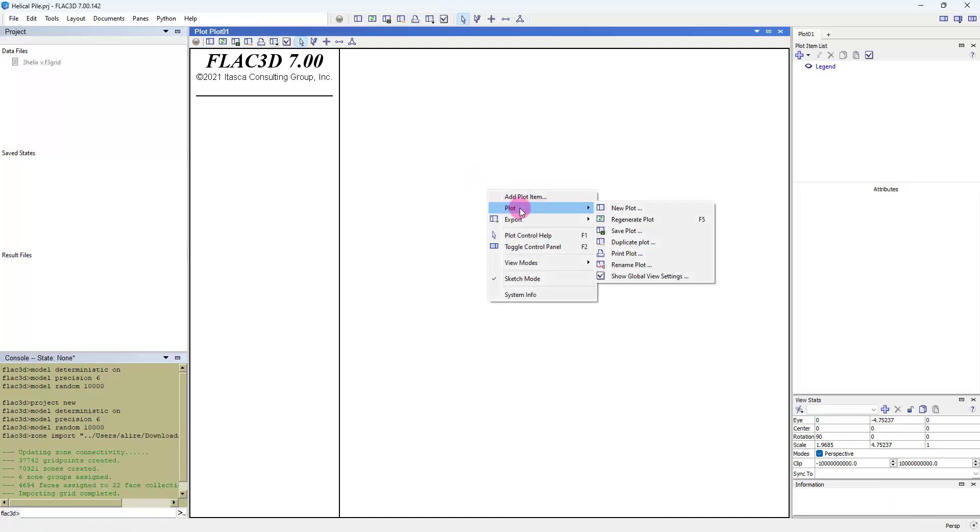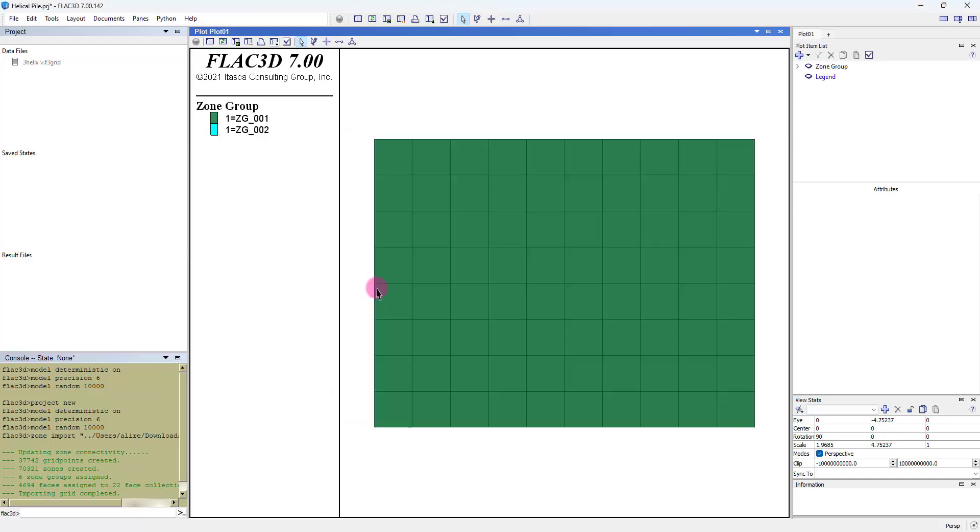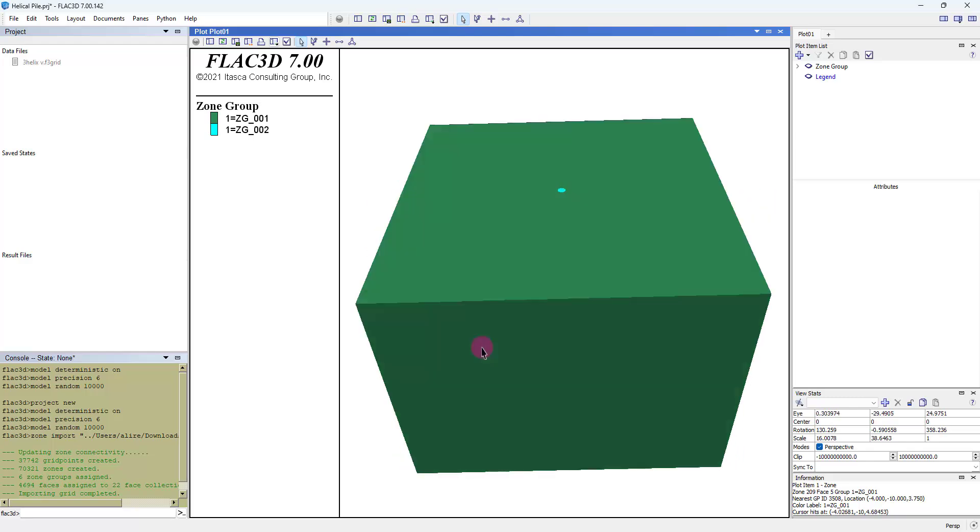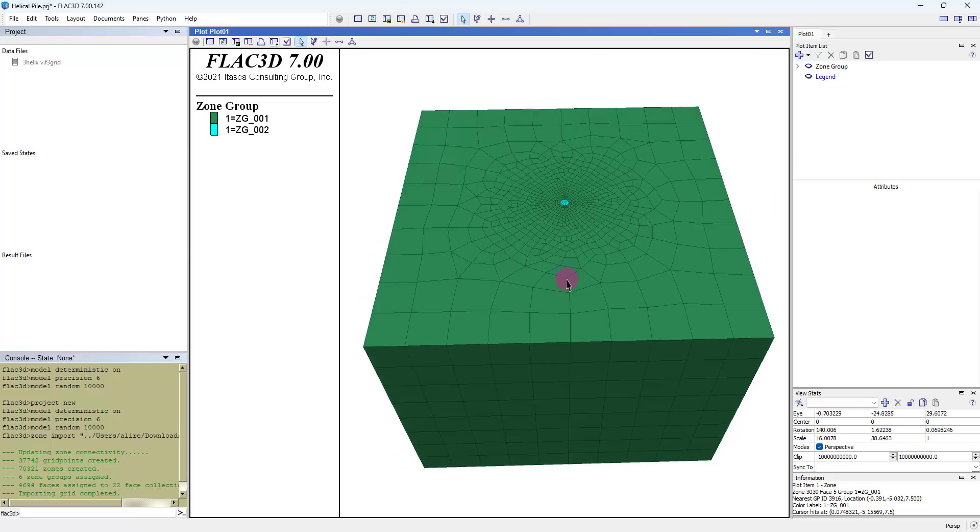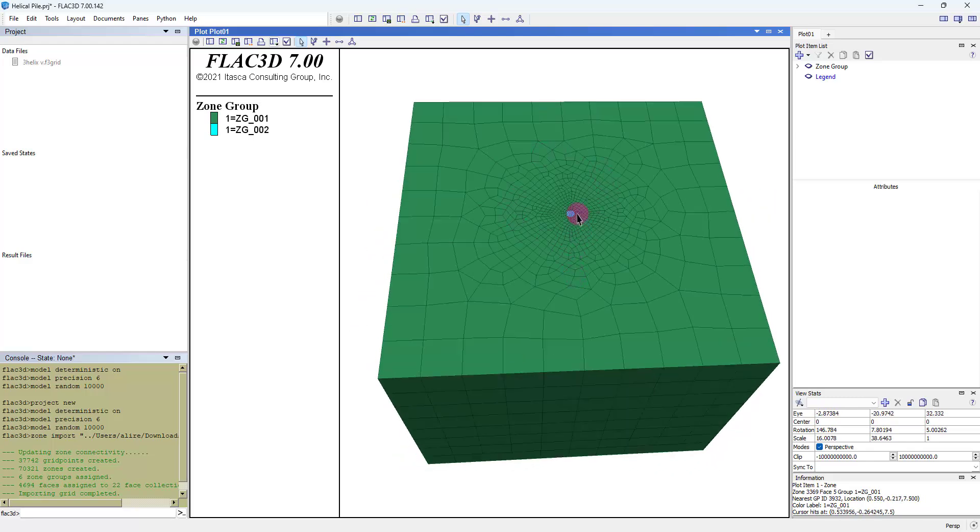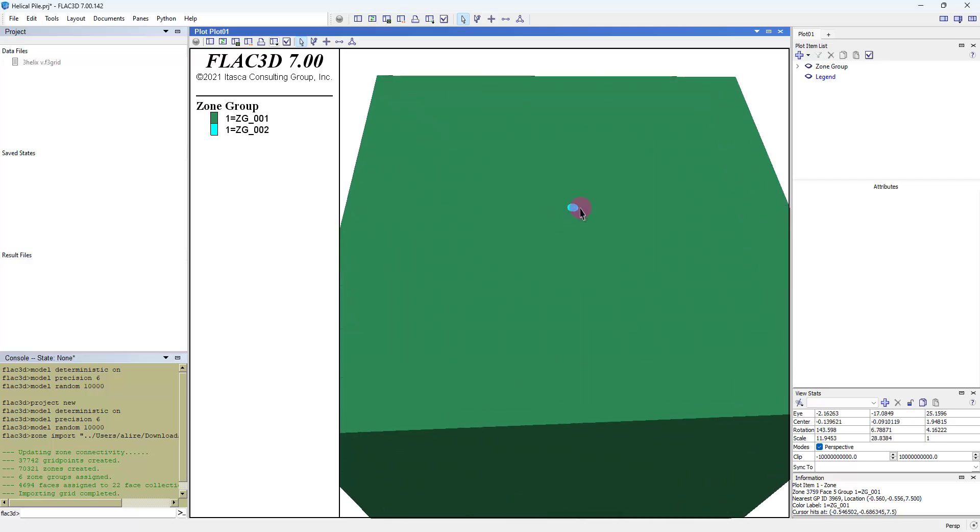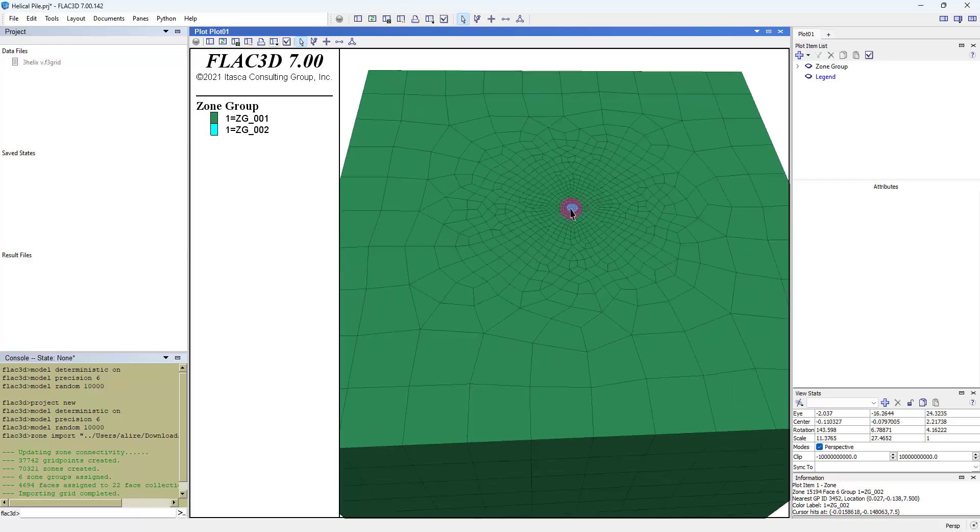Right click and add plot item, then we select zoom plot. In this plot you can see the machine and geometry of soil and the helical pile.